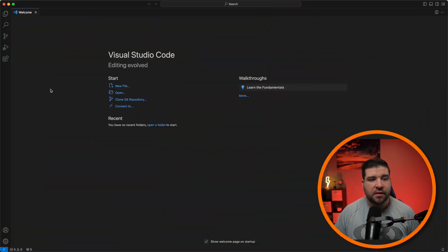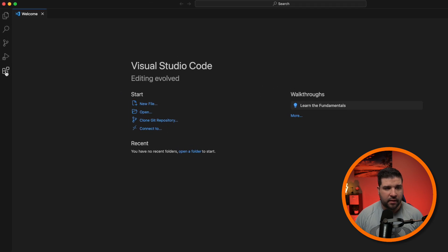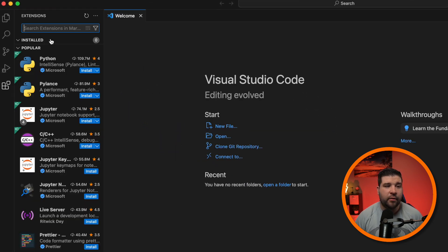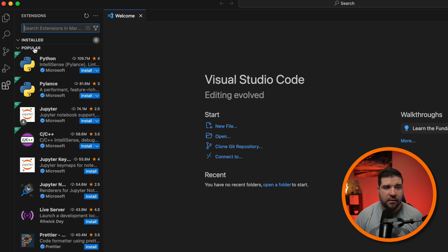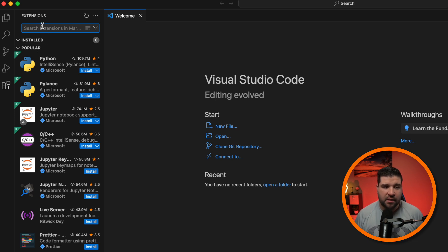To install an extension, we just come over to the left side and click on extensions. From here we can see our installed extensions, popular extensions, and we can search for an extension.